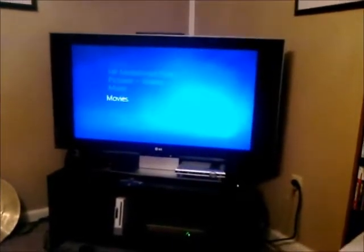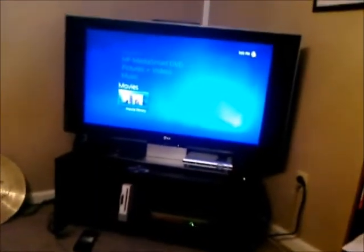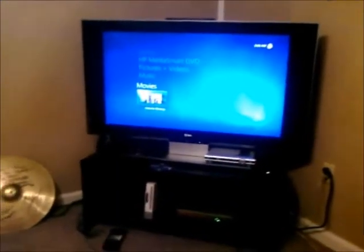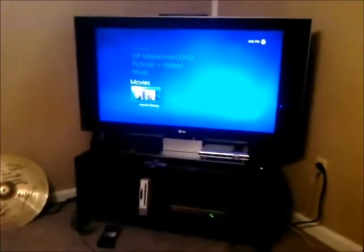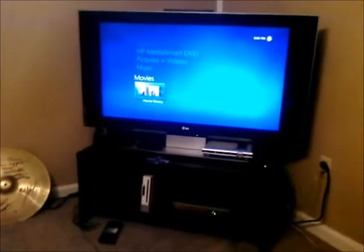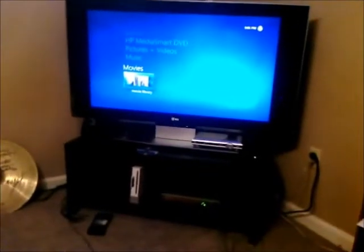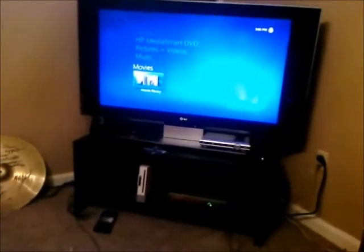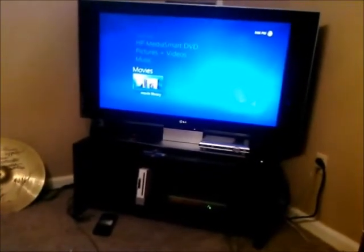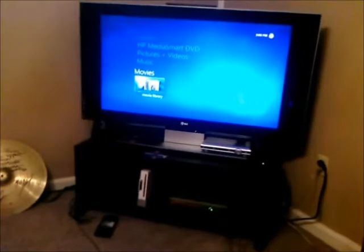Now another thing - like I said, you can do this for music, movies, pictures. I'll just show you some music very quick.